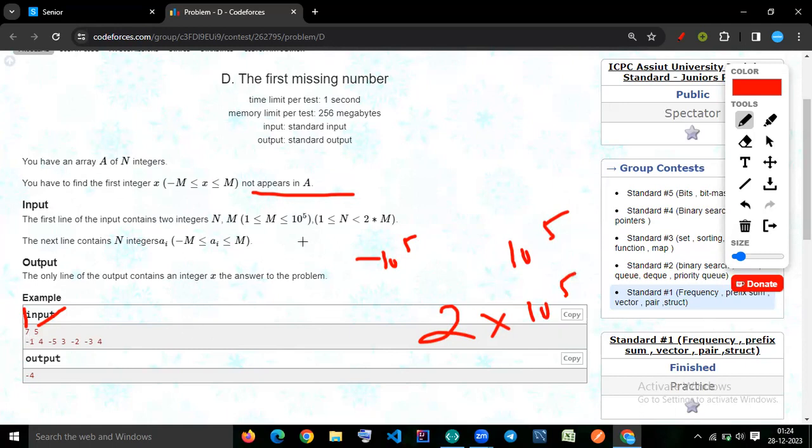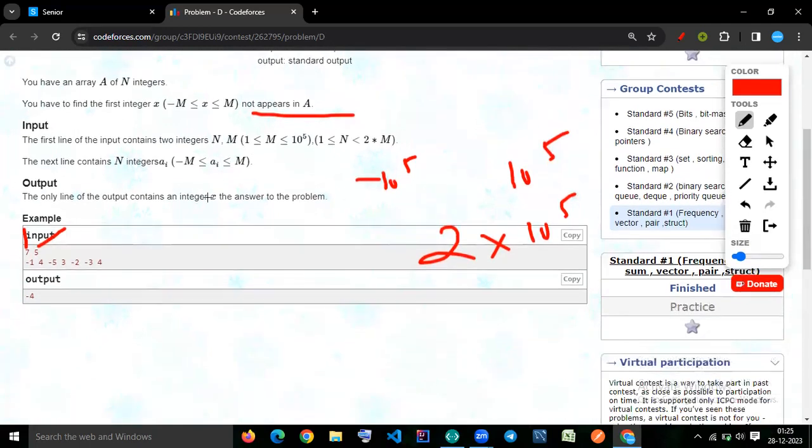We have n, and n in the max value is 2 into m. So the length is, definitely you can go for 1. We just have to check from minus m to m, which is not appear in a.